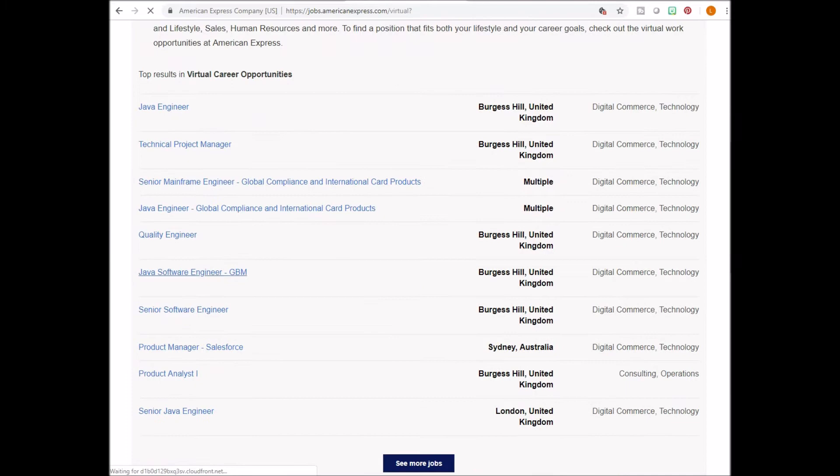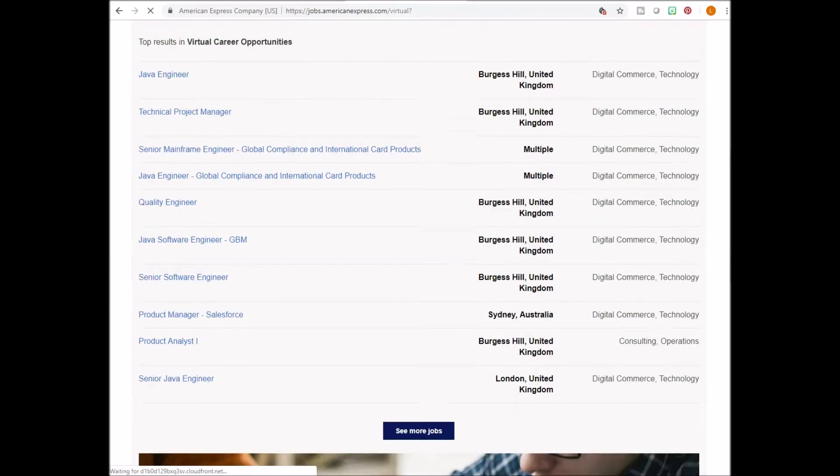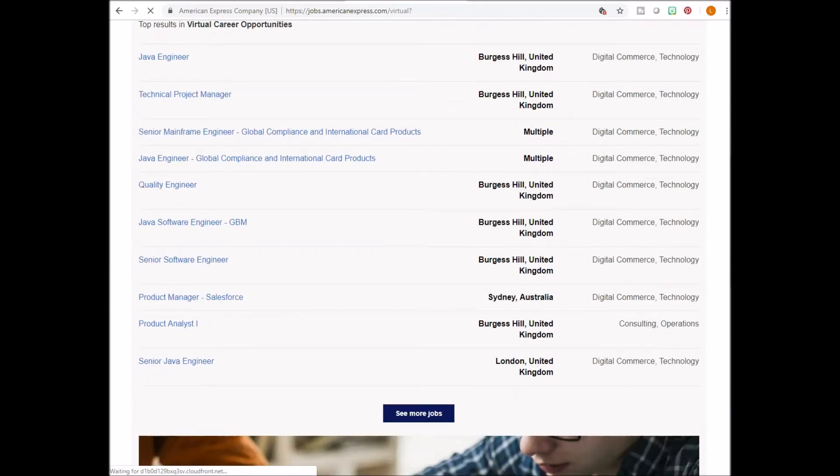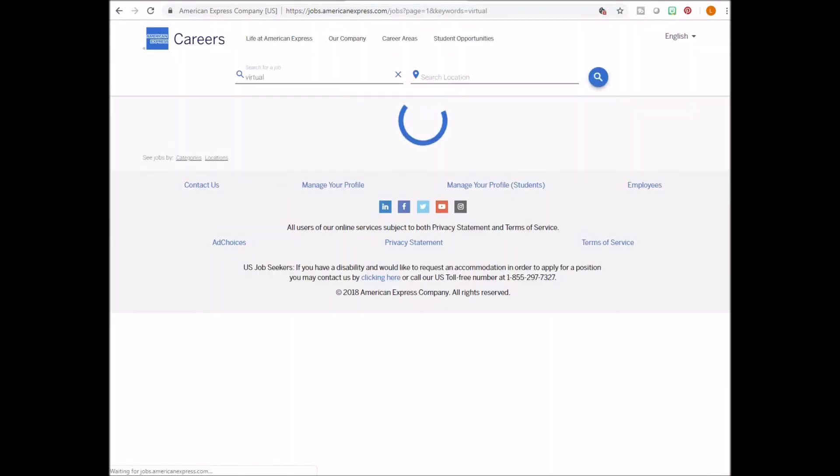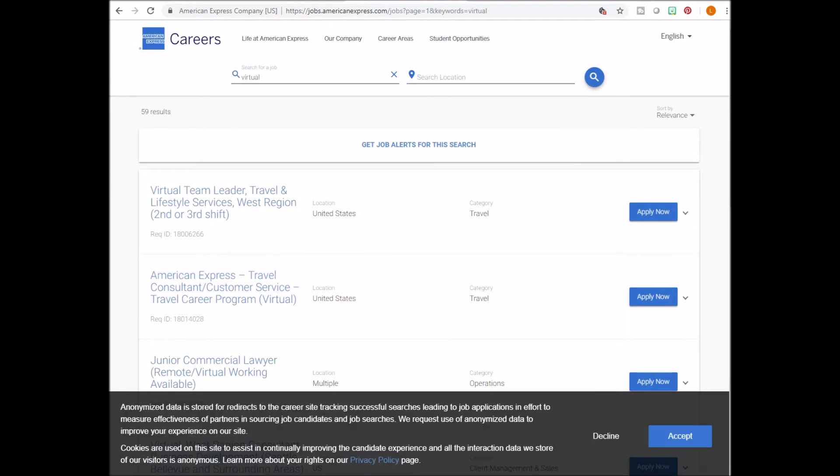They have quite a few, but if you need to change the area, go to the top of the page here. You can also put in the area where you would like to work or you can leave it blank.